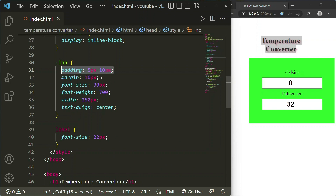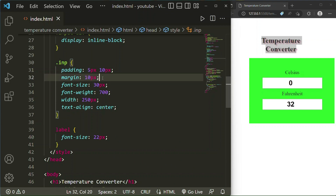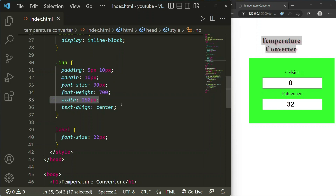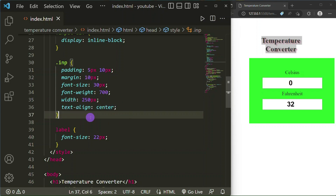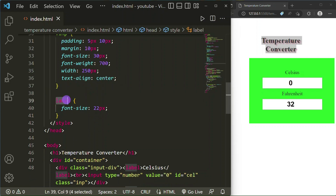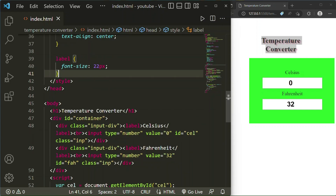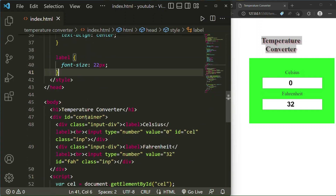For the inp class I have taken padding 5px from top and bottom and 10px from left and right. After that I have set margin 10px, font-size 30px, font-weight 700, width 250px, and text-align center. For the label tag I have taken font-size 22px.